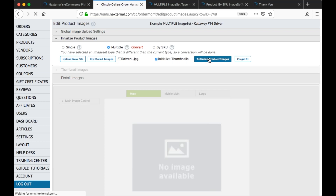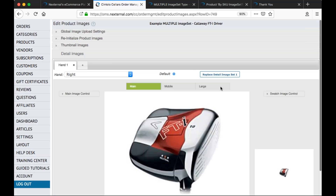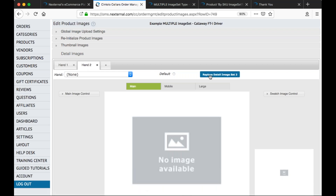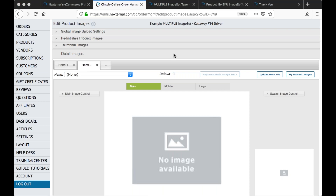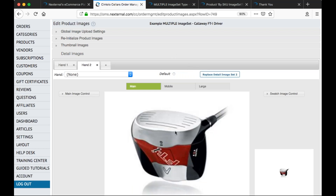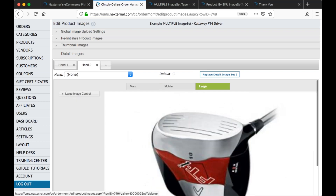The system brings us down into the detail images section. Notice with the multiple image set type, there's a swatch image on the right-hand side. That swatch image is the equivalent to the many thumbnails that used to be associated with our former gallery image functionality. With a multiple image set type, multiple gallery or swatch images can be present, and some images can be tied to different product variations. If we click on the plus icon in the detail images section, I can use the replace detail images set to browse and upload a second version of my Callaway FDI driver — and just like that, it creates my main image, my mobile image, my large image, and my swatch image.